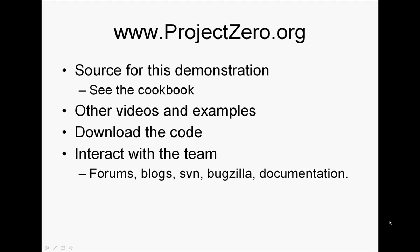If you want to know more, go to projectzero.org. The source for this demonstration is on there, and that's in the cookbook. There are lots of other videos and examples. You can download the code for WebSphere Smash and you can interact with the team.